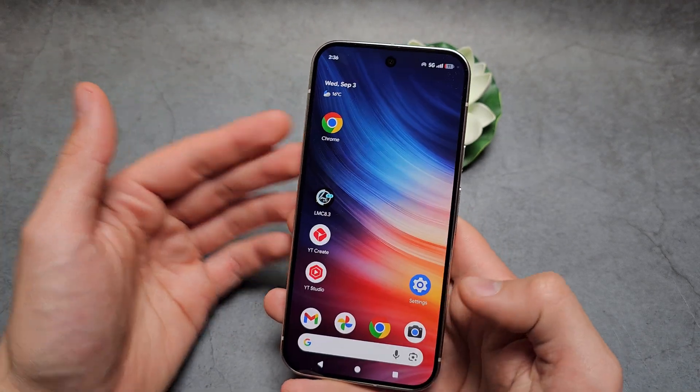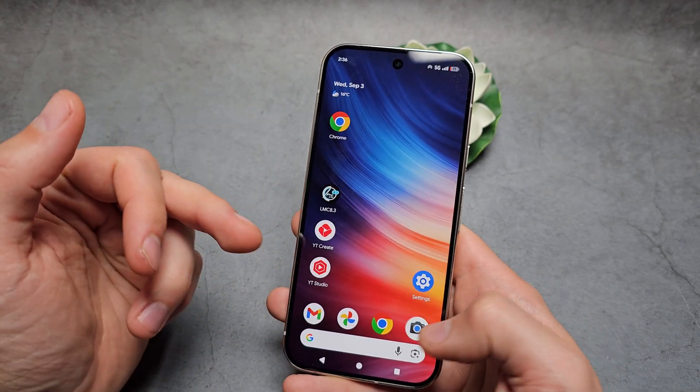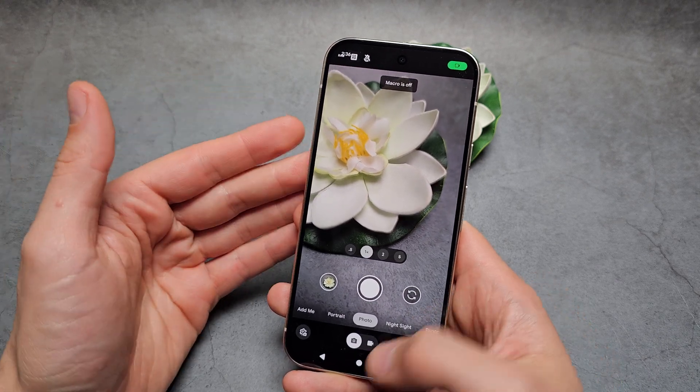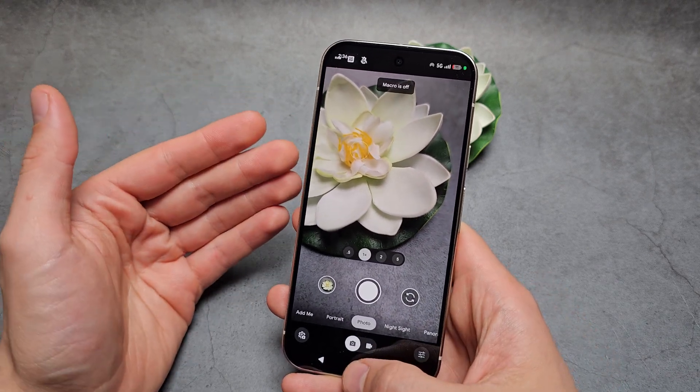Unfortunately, I really wish they actually included such a basic feature in the main camera app.